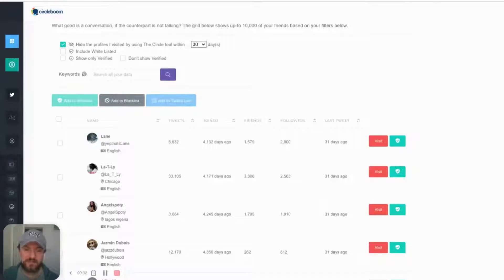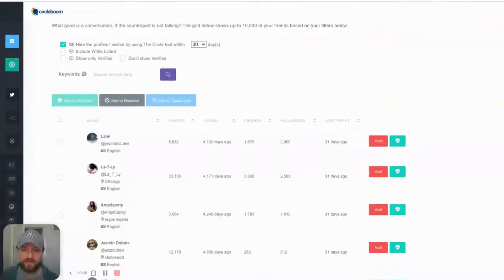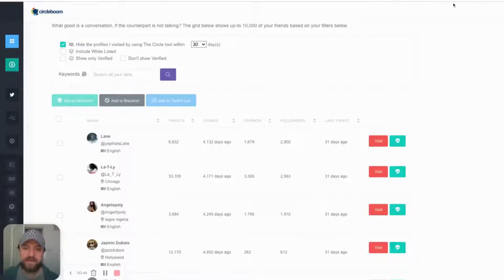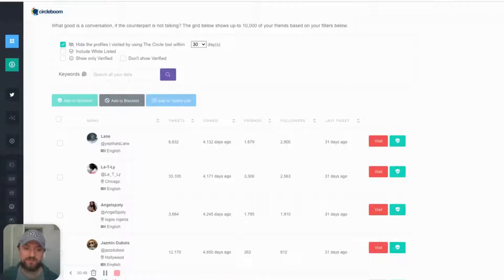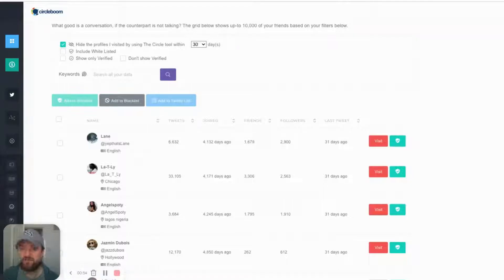It's easy to find tools out there that will let you unfollow people that don't follow you back, but it's actually hard to find a tool like this tool here that actually shows you inactive followers. So they're following you too, they might be following you back, but they're not active on Twitter anymore.